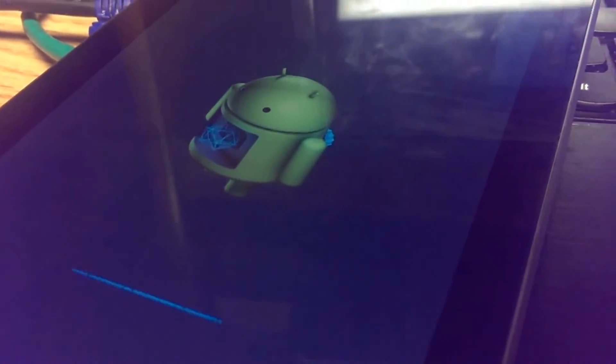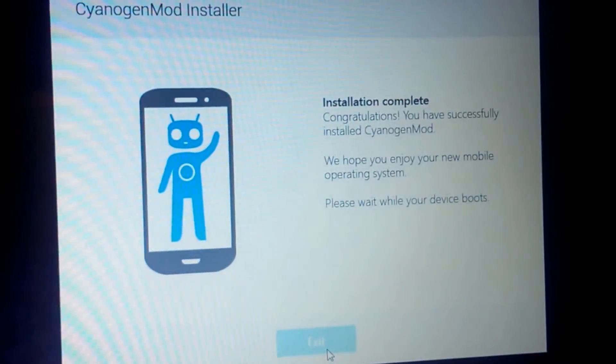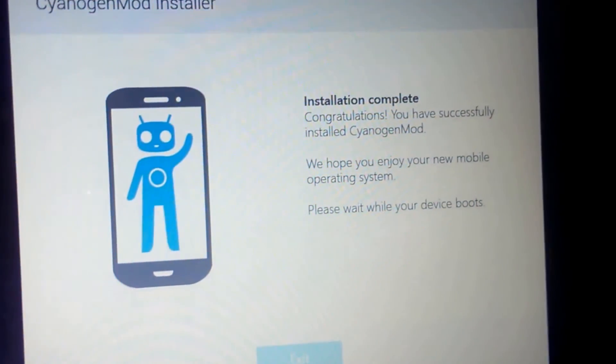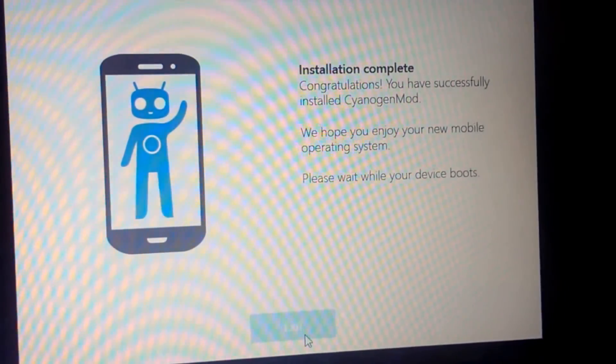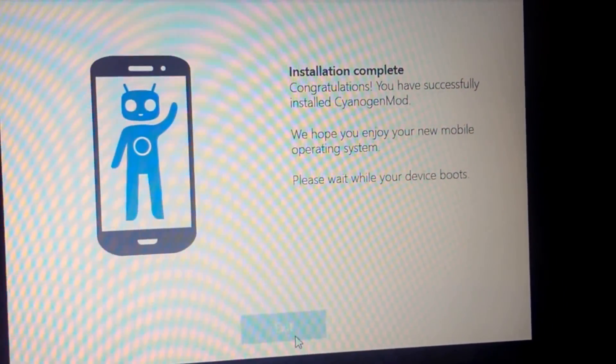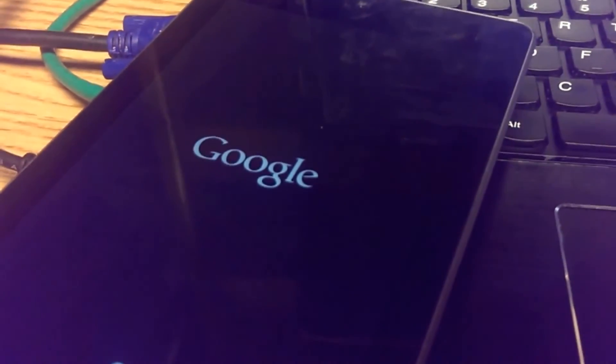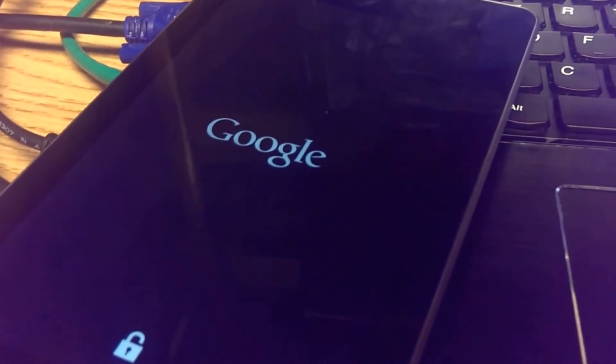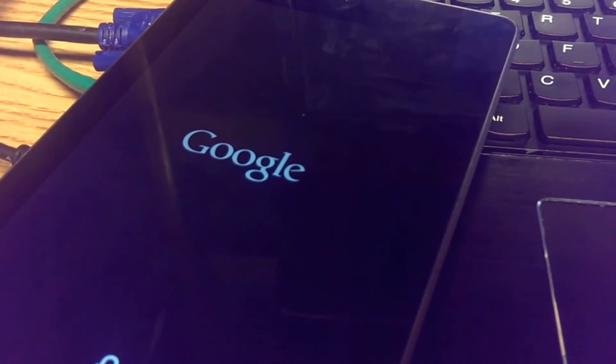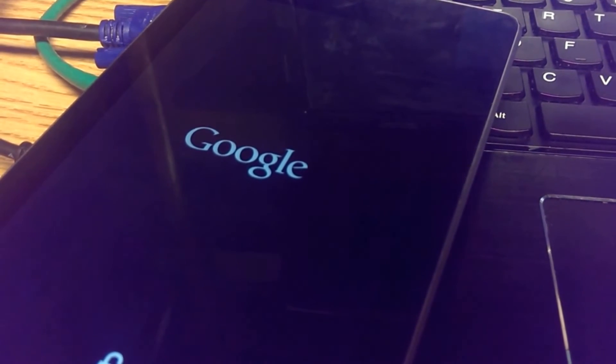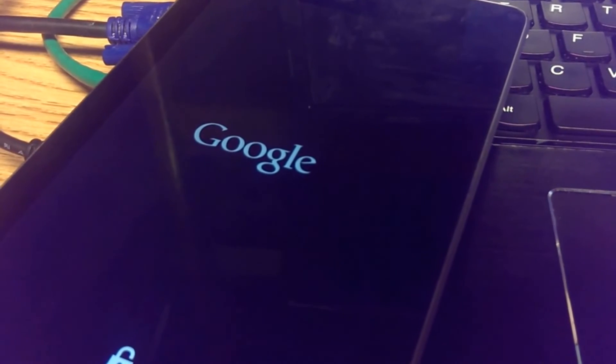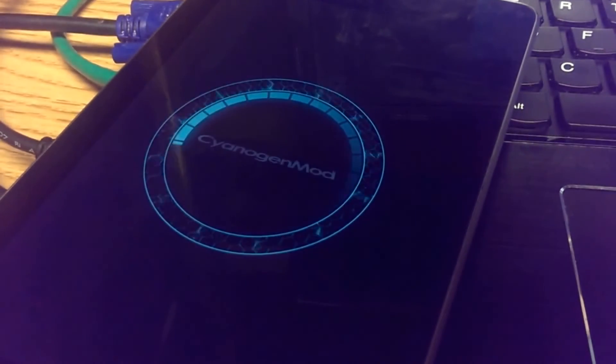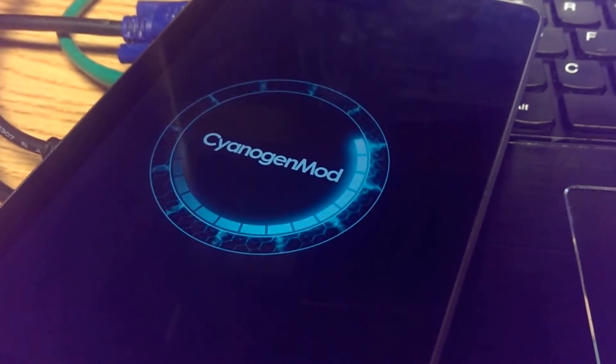Installation complete. You've successfully installed CyanogenMod. We hope you enjoy your new mobile operating system. Please wait while your device reboots. And there it goes. The bootloader is now unlocked. We should see here momentarily the CyanogenMod boot animation. And there it is.